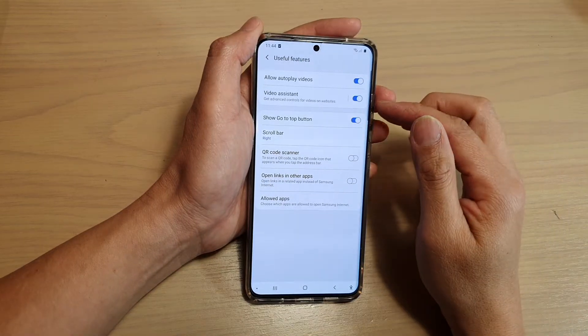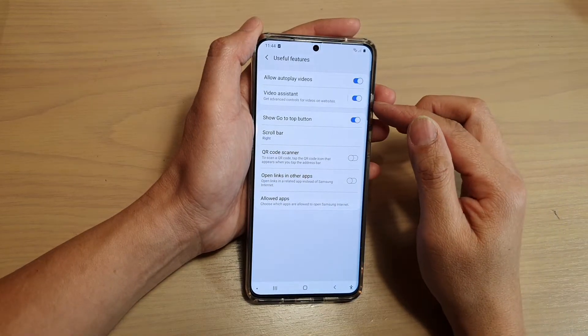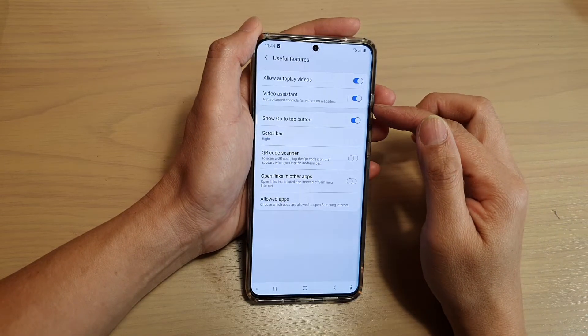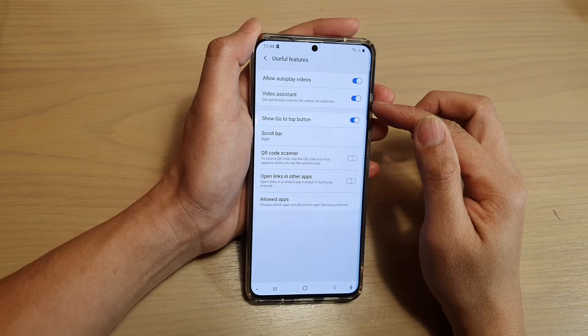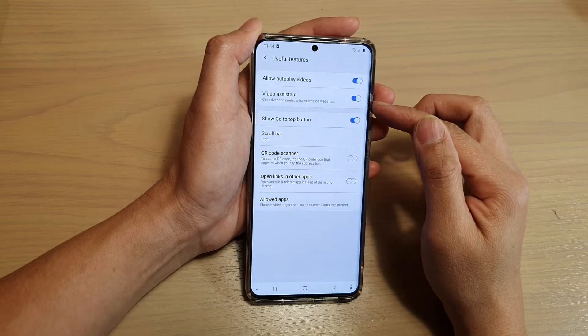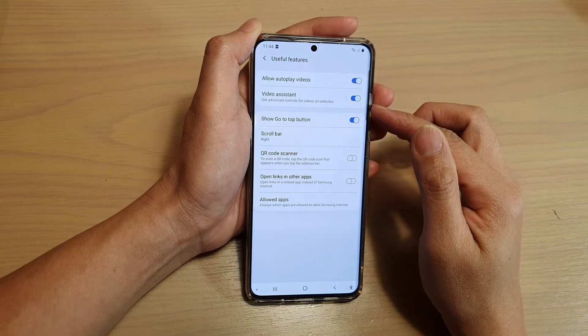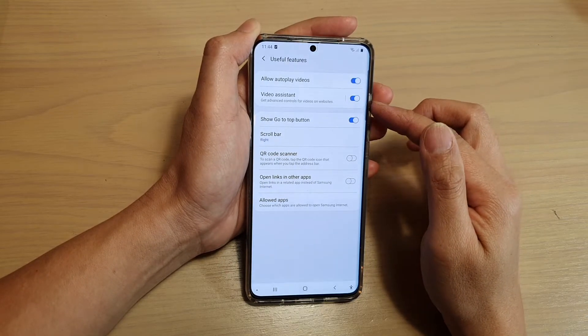Hi, in this video we're going to take a look at how you can enable or disable video assistant for your Samsung internet browser on the Galaxy S20 series.